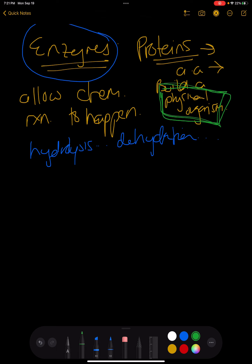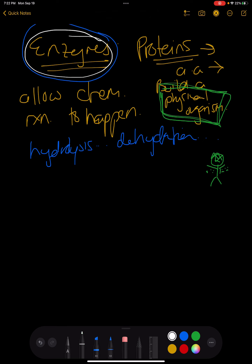Think about it like this — let's draw a little person who has stomach pain, he's so hungry, and we need to digest our food. If we're just waiting on a one-in-a-billion chance for a reaction to happen for us to digest food, we are going to die super fast. We need chemical reactions to happen really quickly in our bodies so that we continue to live. And that's where enzymes come in.